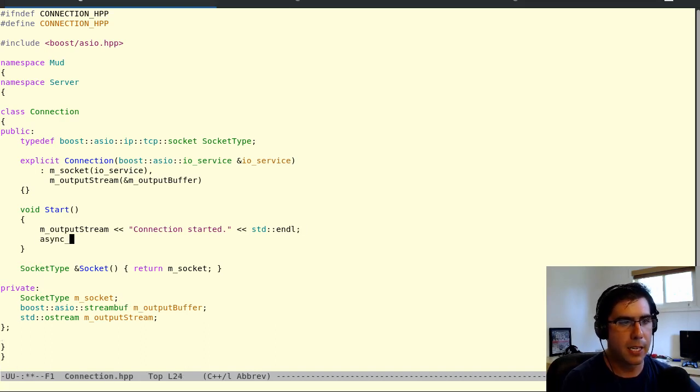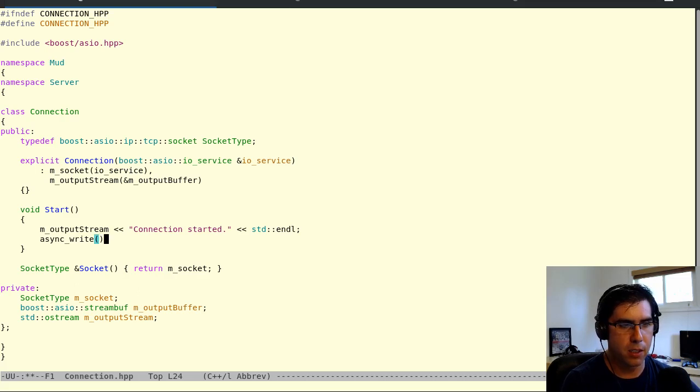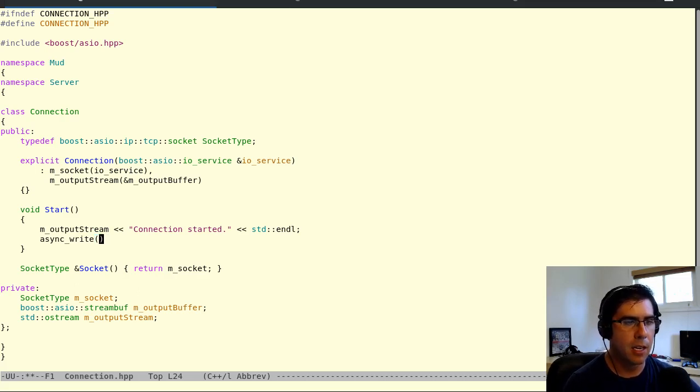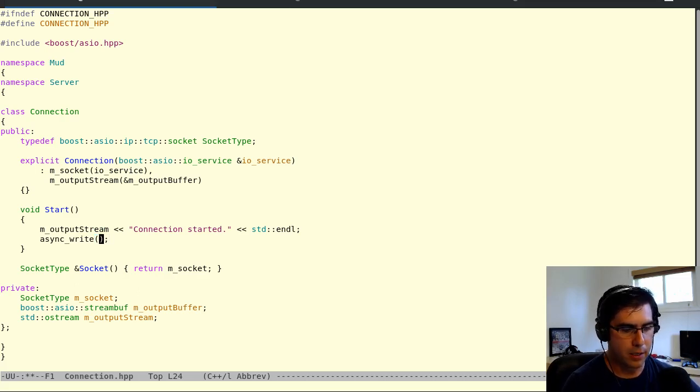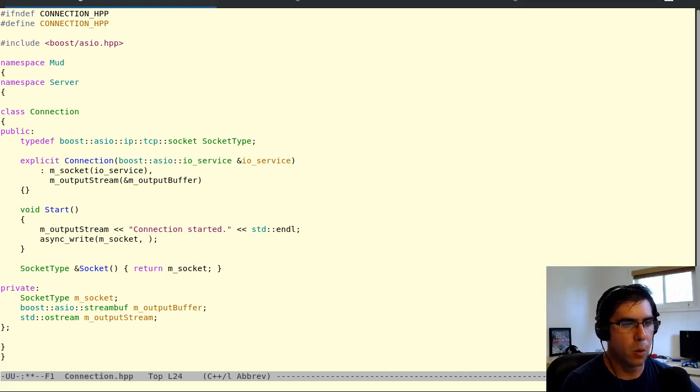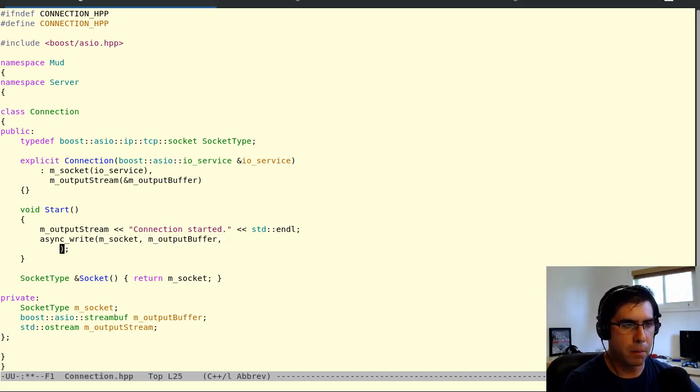So I'm going to make an async write call here. Async write is a free function. It's not part of a class. And it's going to want the socket. It's going to want the buffer. And it's going to want a completion handler.